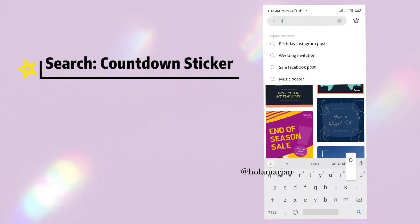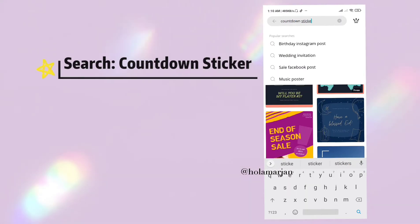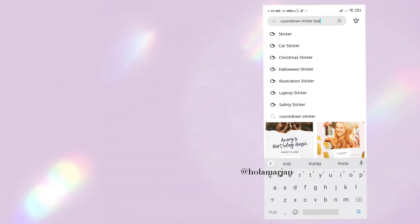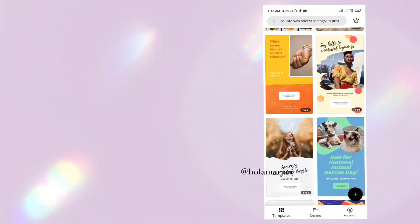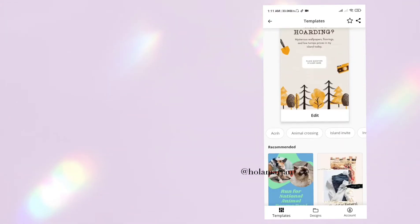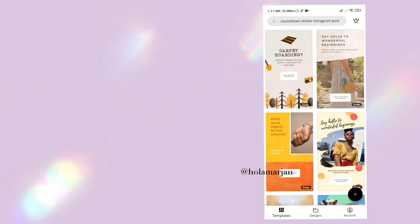The next one is 'countdown sticker' for Instagram. You can use it for your upcoming YouTube video, your upcoming IGTV, or anything that you're going to post.